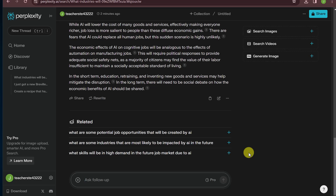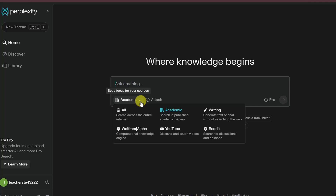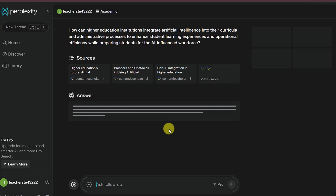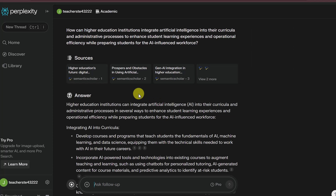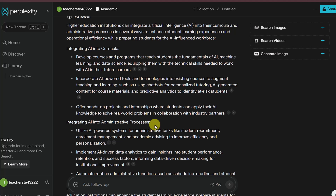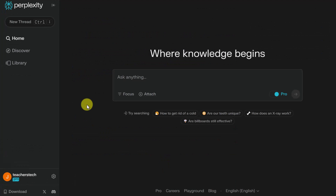Take advantage of Perplexity for academic research. Make sure your focus area is set to 'Academic,' or prompt it to search for academic sources. I asked 'How can higher education institutions integrate AI into their curricula?' and all the sources it returned were academic in nature. It sums everything up, provides links to articles I could read, and I can dig deeper with more questions.